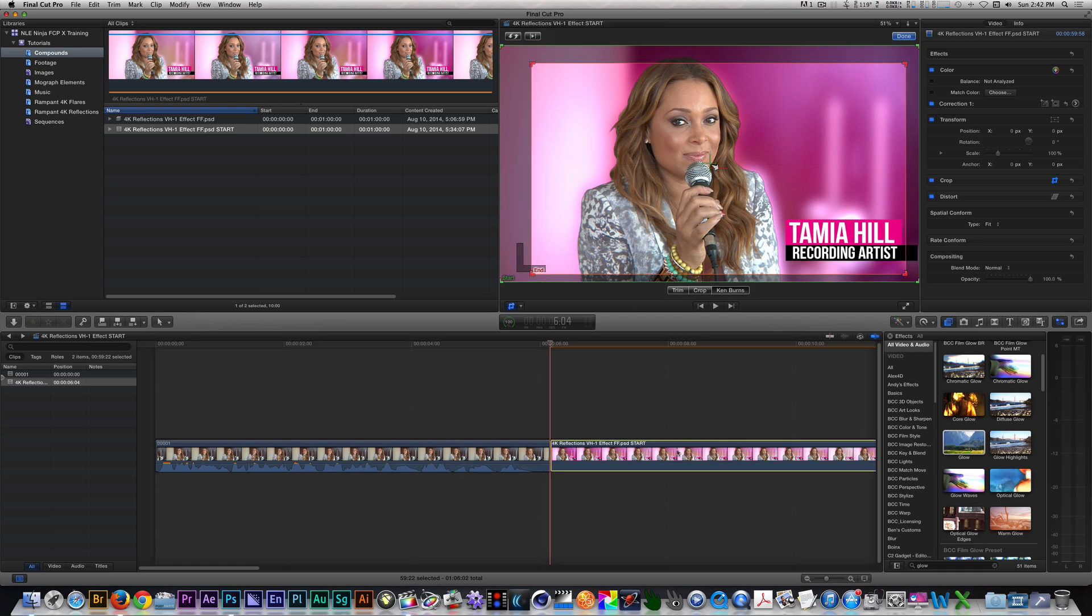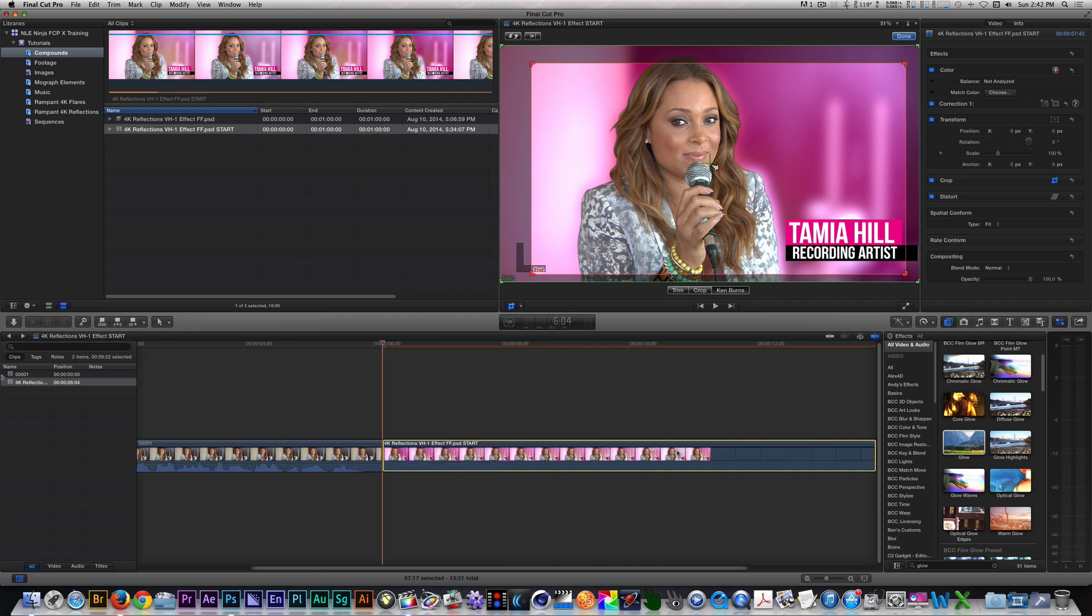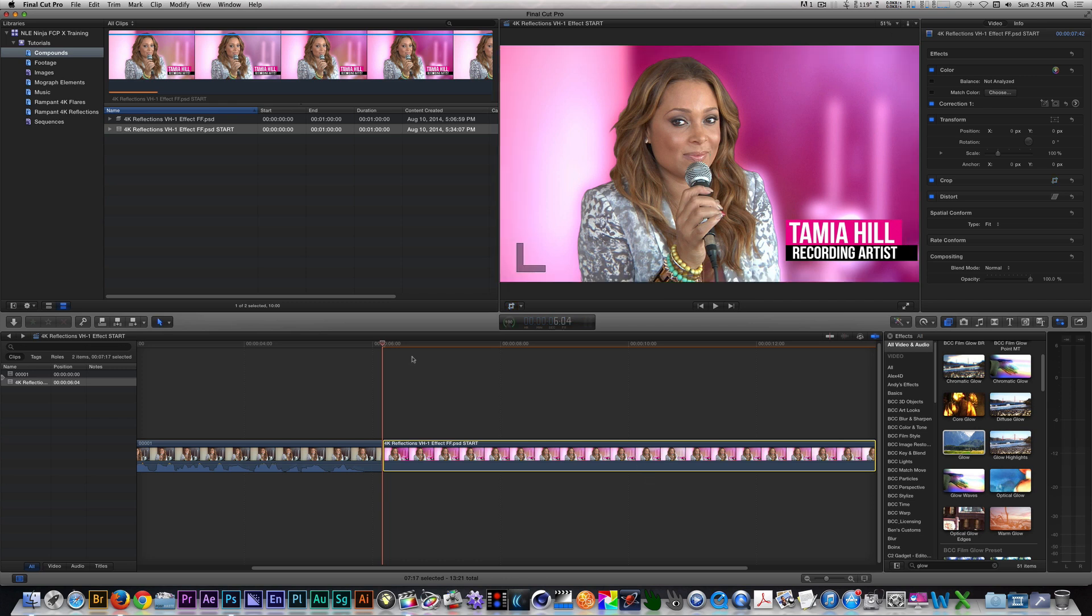In the timeline, let's make sure our Compound clip is about seven seconds. To finish this off, we're going to need a title slide to fly across the screen. Let's head back to Photoshop, and I'm going to show you the title slide I made for this.